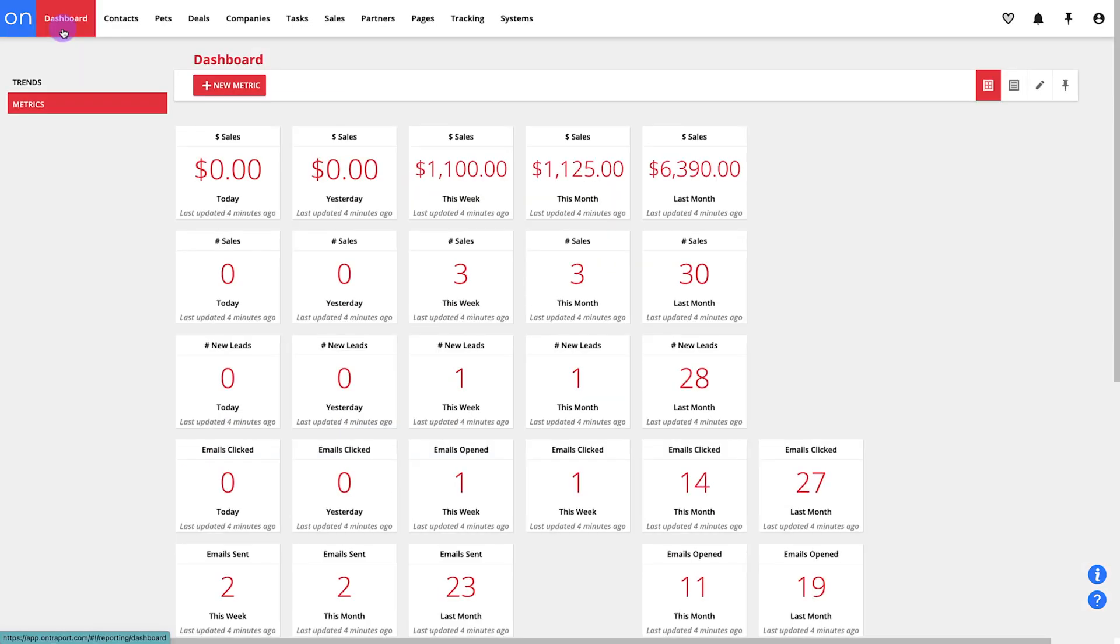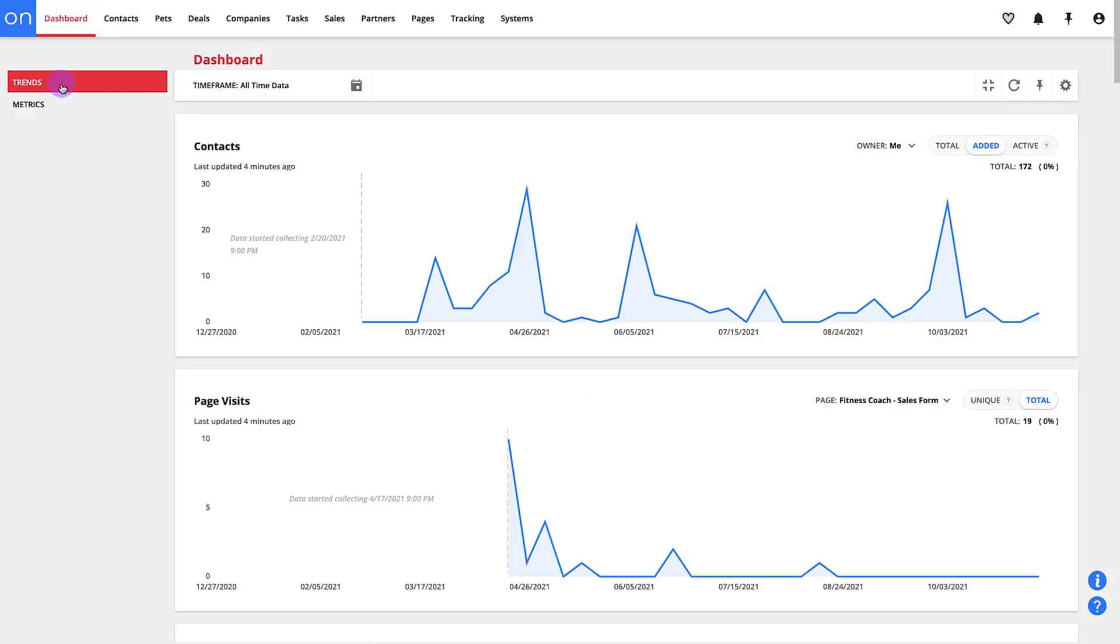Of course you know what a dashboard is, and once you've got things set up and running you'll find a bunch of great charts and metrics in here.